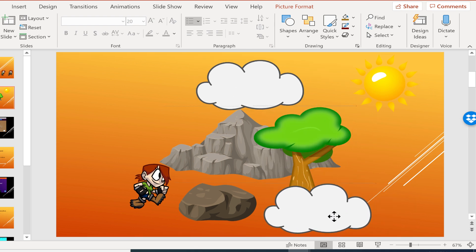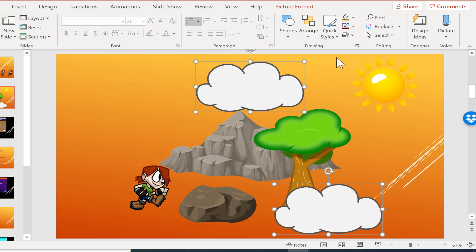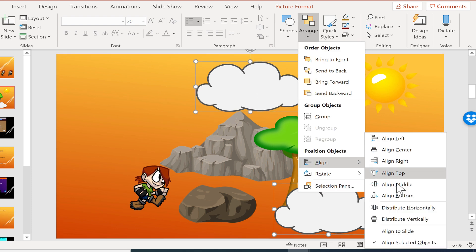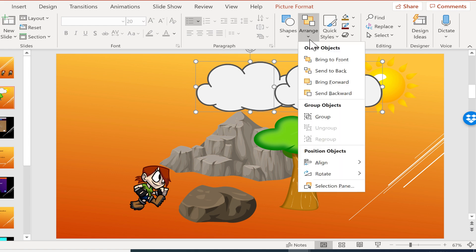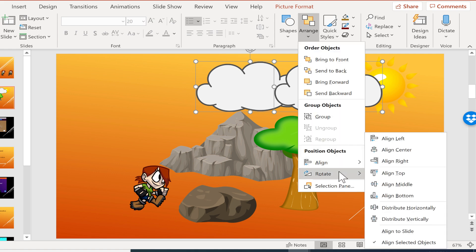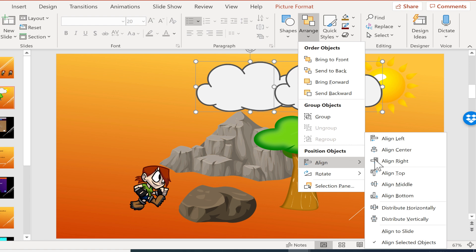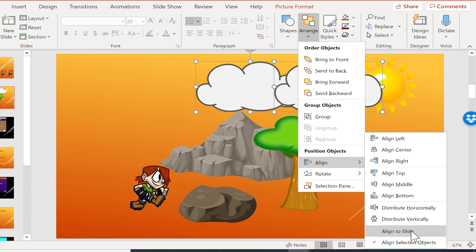So that's why when I have the cloud down here and I select it, and then I also select this cloud and I go to arrange, align, if I say align top, it'll pick the one that's closest to the top and then make them align. So it takes a little bit of practice to really understand what's about to happen when you use the align options. Personally, I just love align middle, align center, and distribute horizontally and vertically. Those are the ones I use the most.